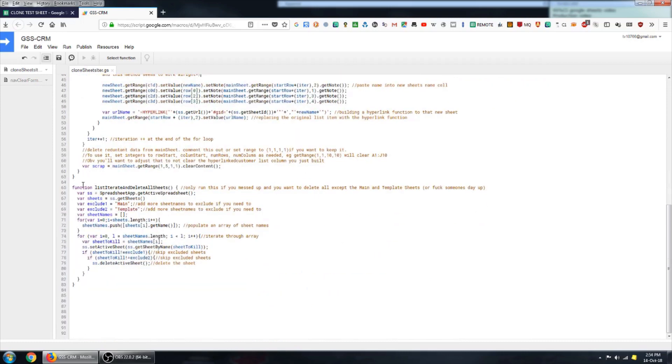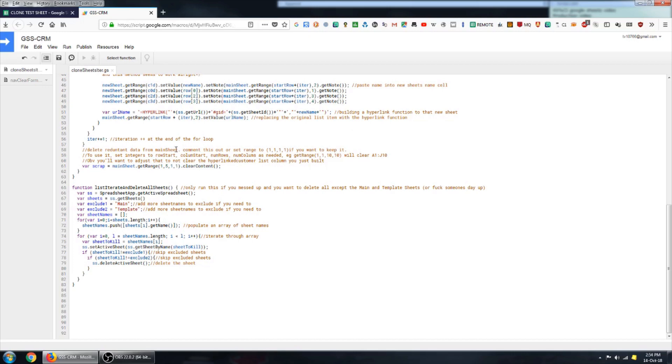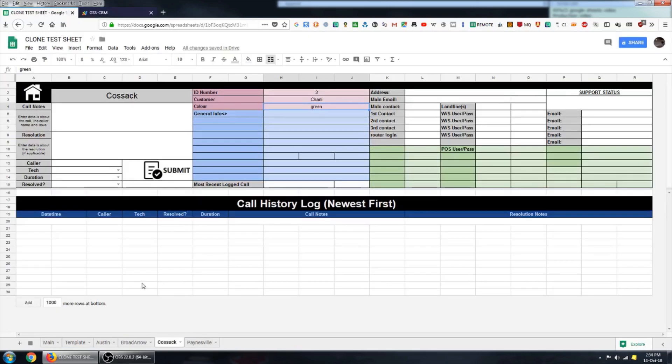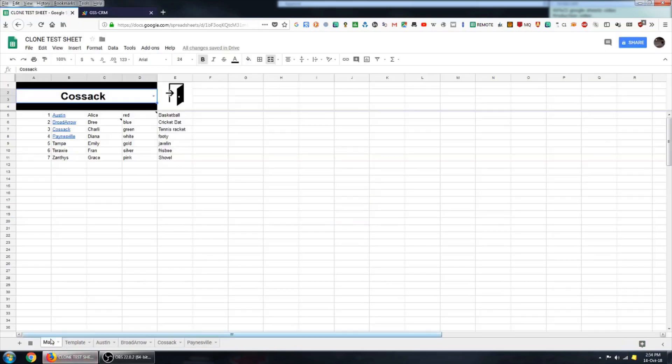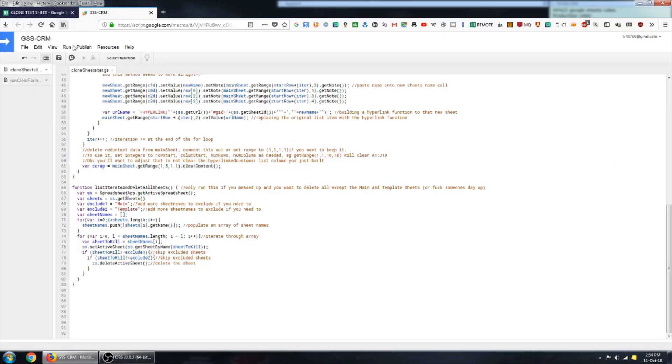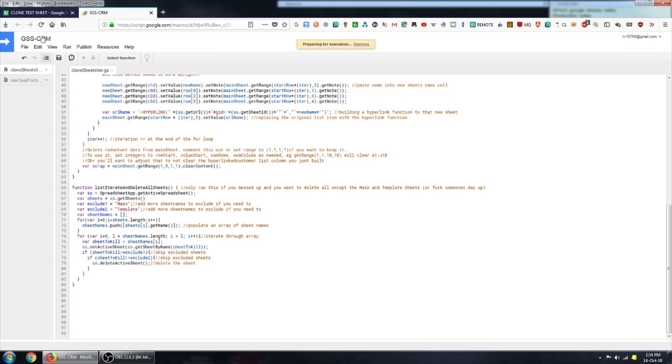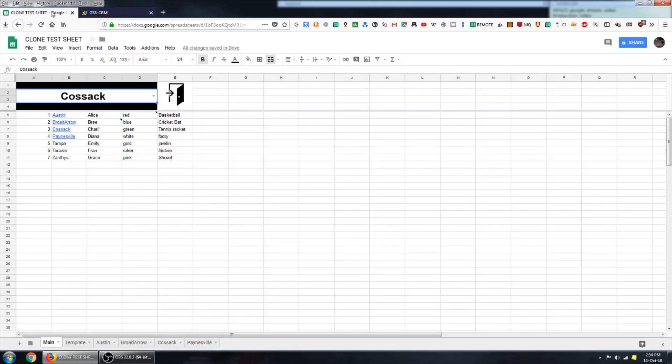I've also built another function down the bottom here which you can use just in case you do run that script and it creates too many sheets or it doesn't do them in the right way, and you don't want to have to go through and delete each one manually. This will go ahead and delete everything on the spreadsheet which is not main or template. So I'll do that now. And those extra sheets are gone.